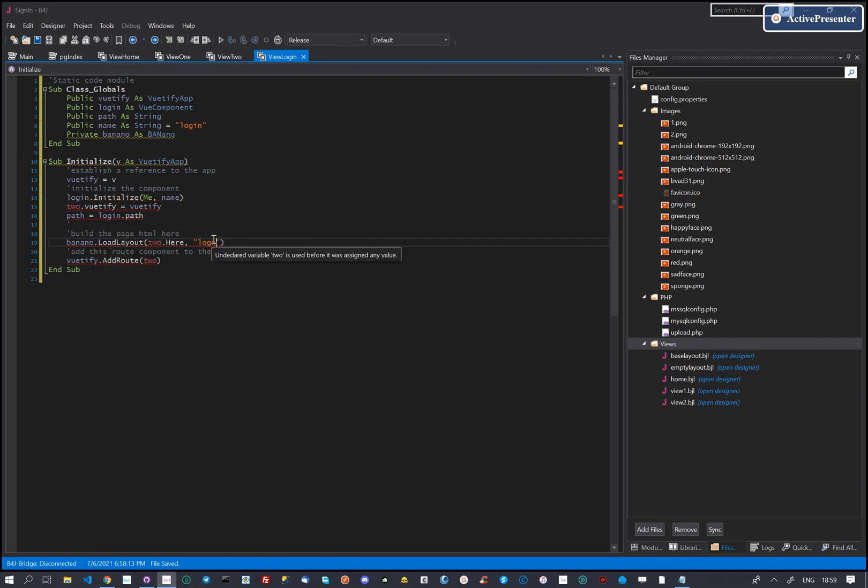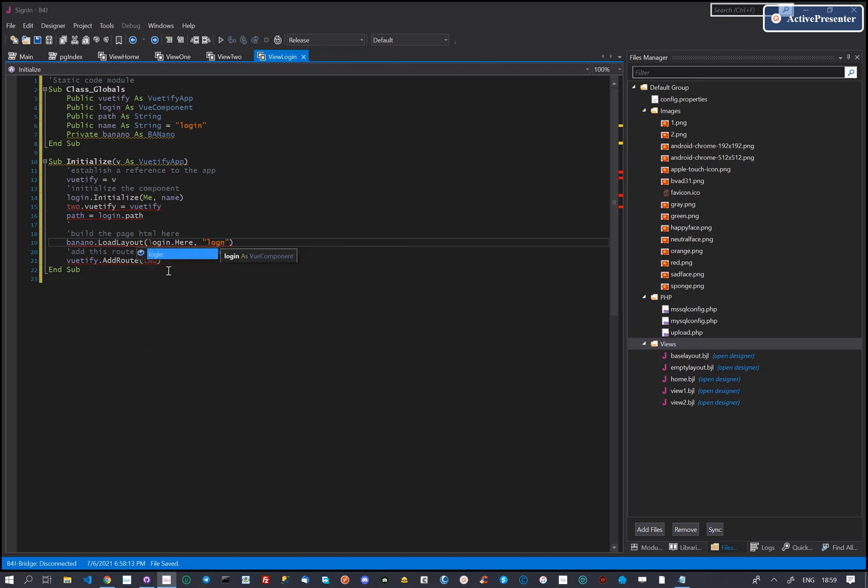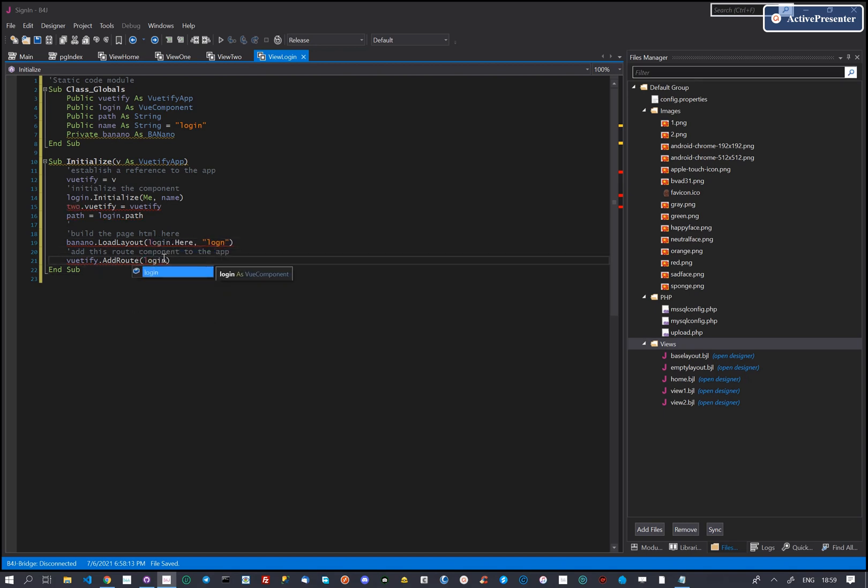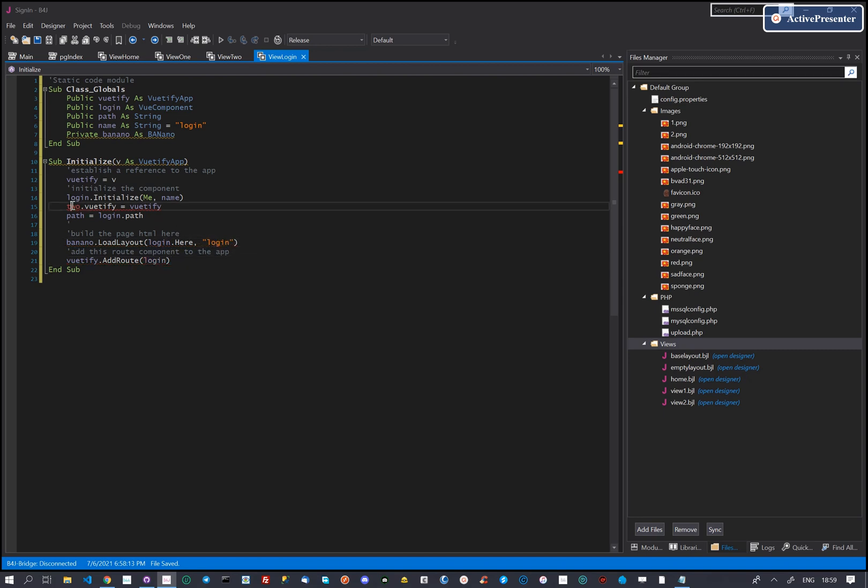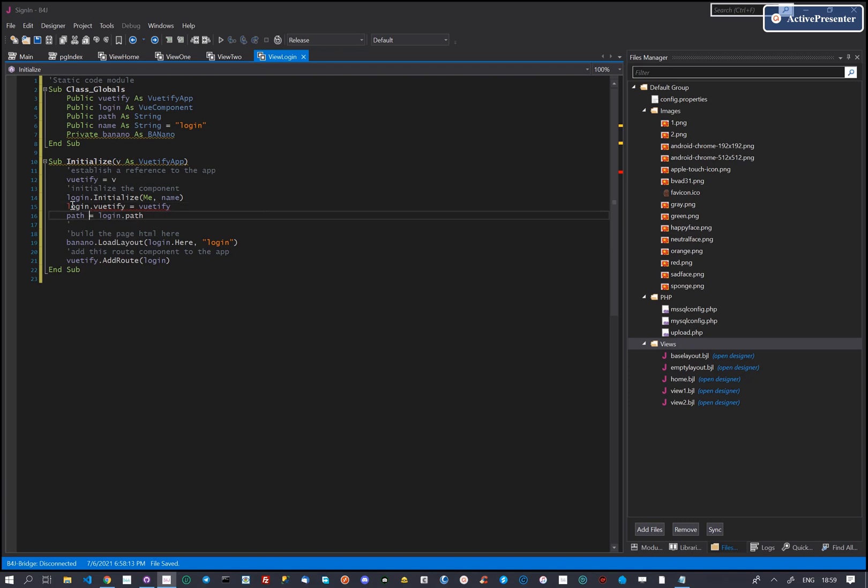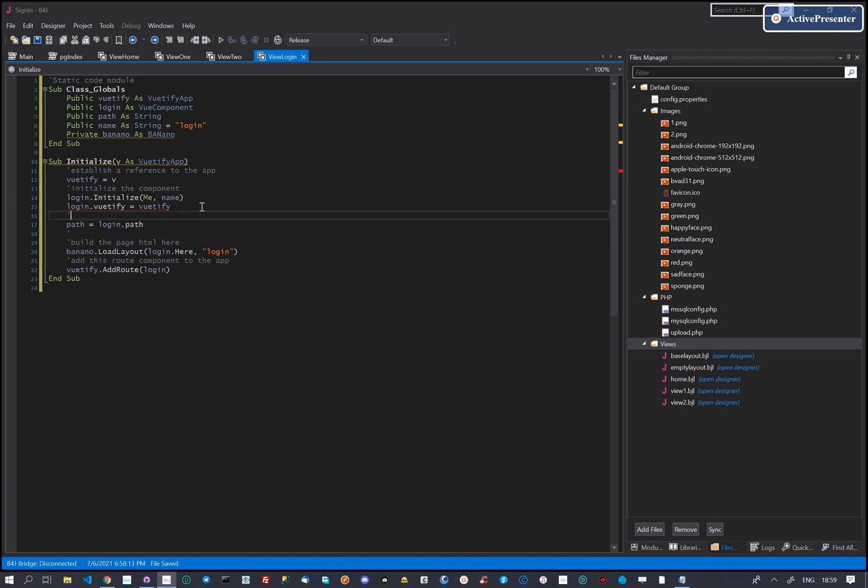We give this page a name, it will be login. We will create a layout for it. We want this to be the starting page of our app, so we set the path to be forward slash.